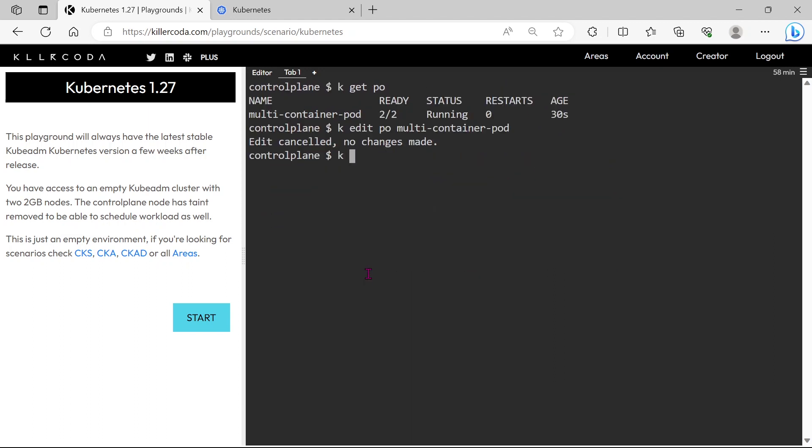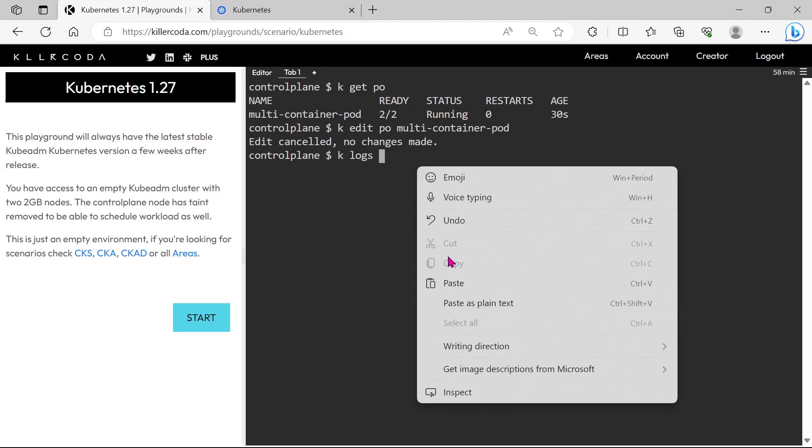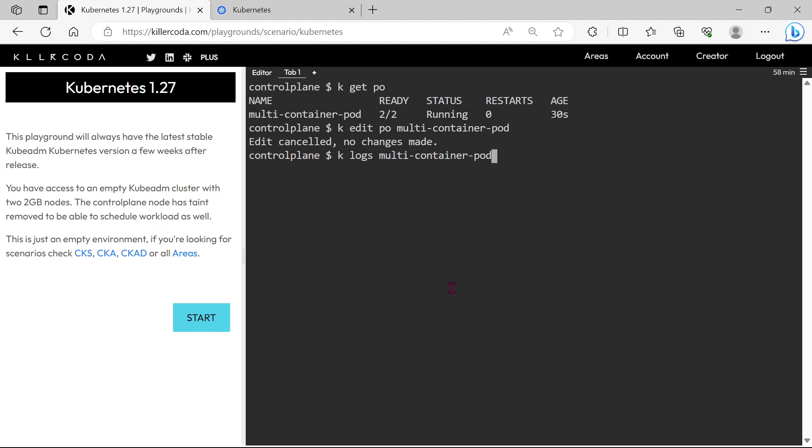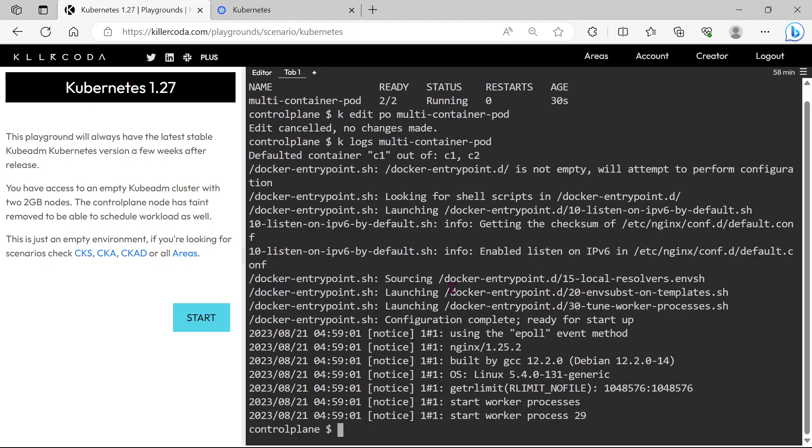Let's exit, let's view the logs of the pod. You can see the pod logs, but it is the nginx container logs, because if you do not mention the container name then it will show the logs of the first container.